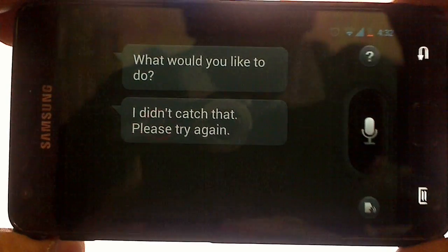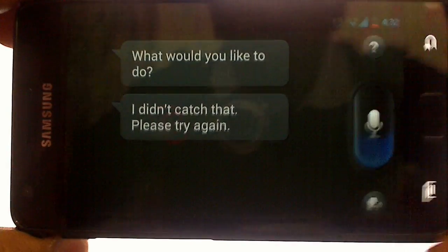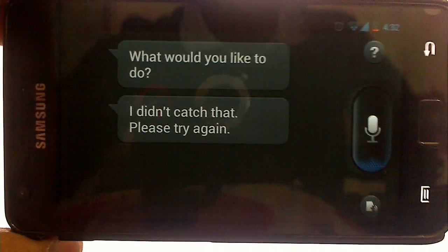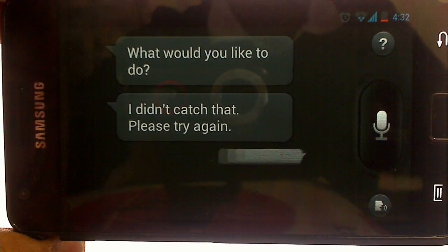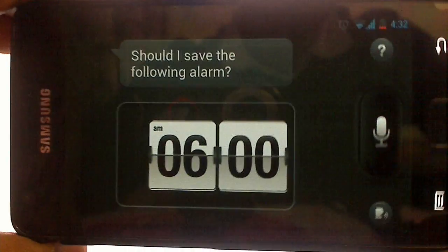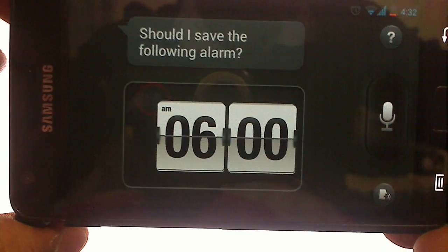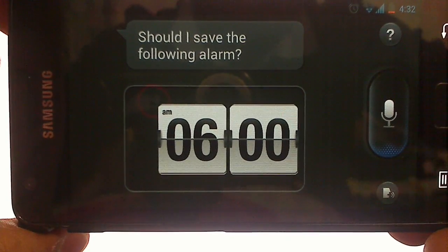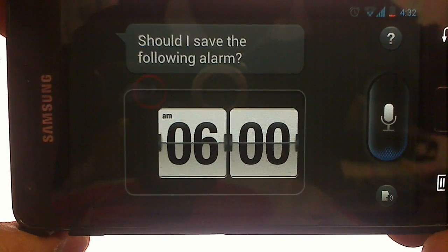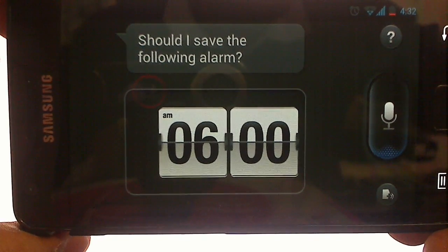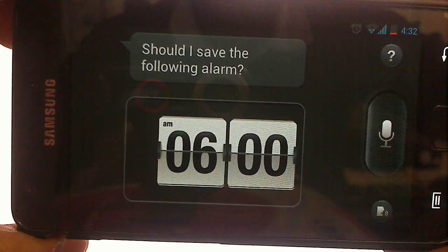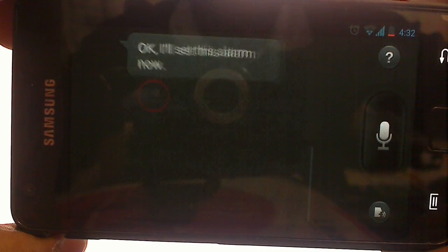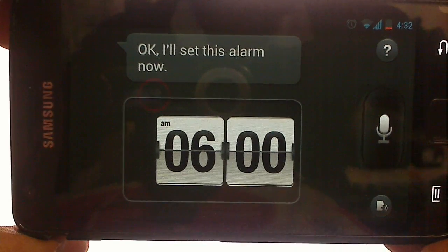OK, set alarm for 6 a.m. OK, should I save this alarm set for 6 a.m.? Save alarm. OK, I'll set this alarm now.